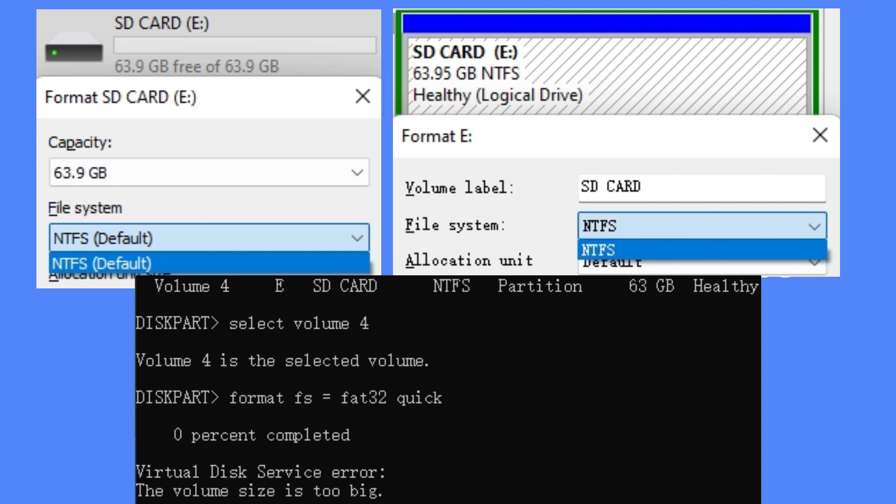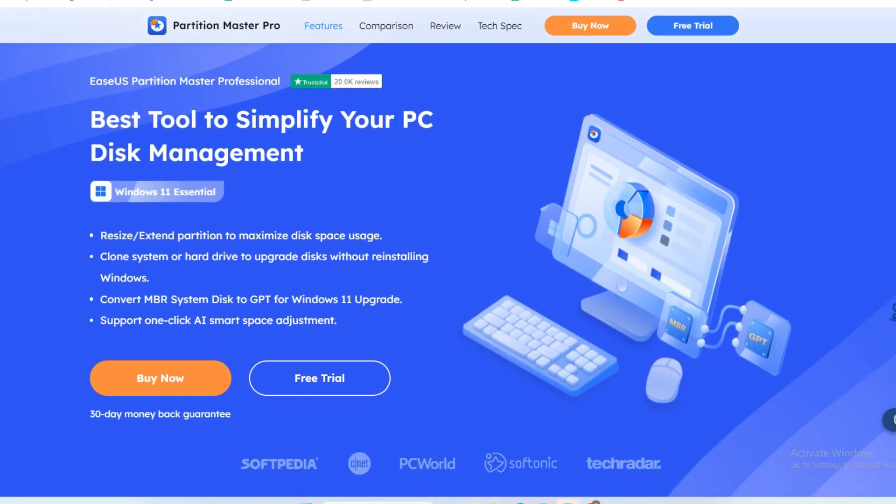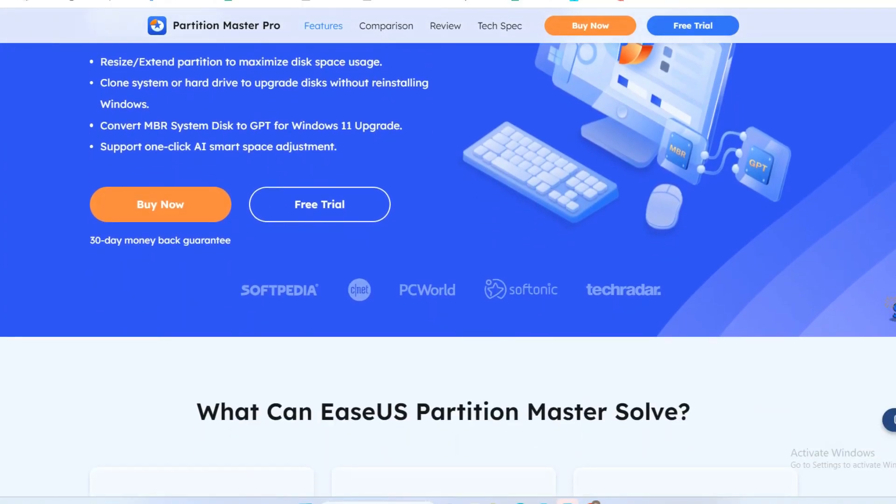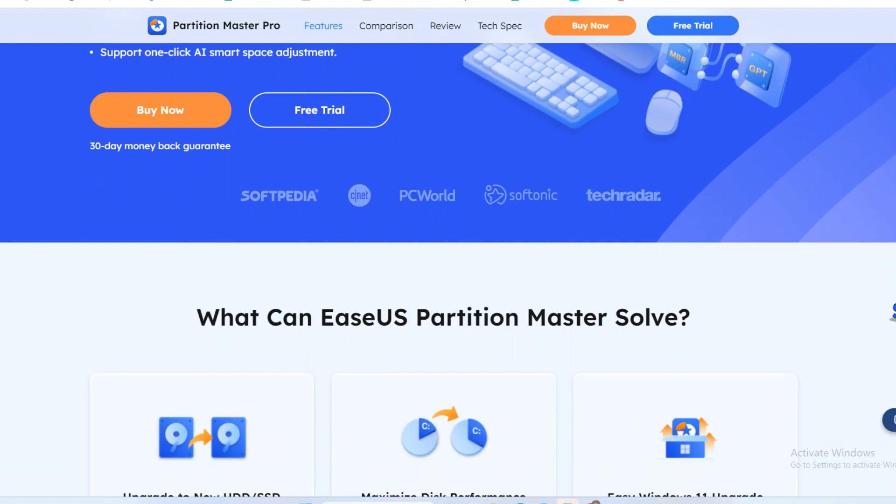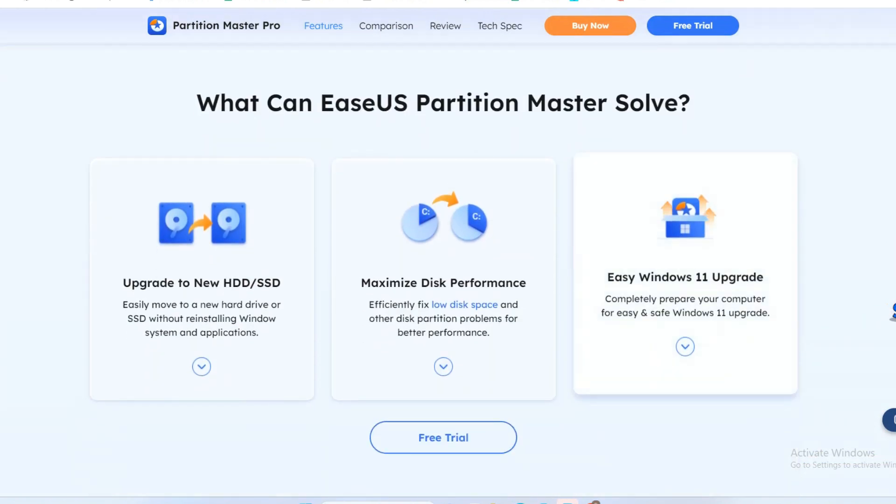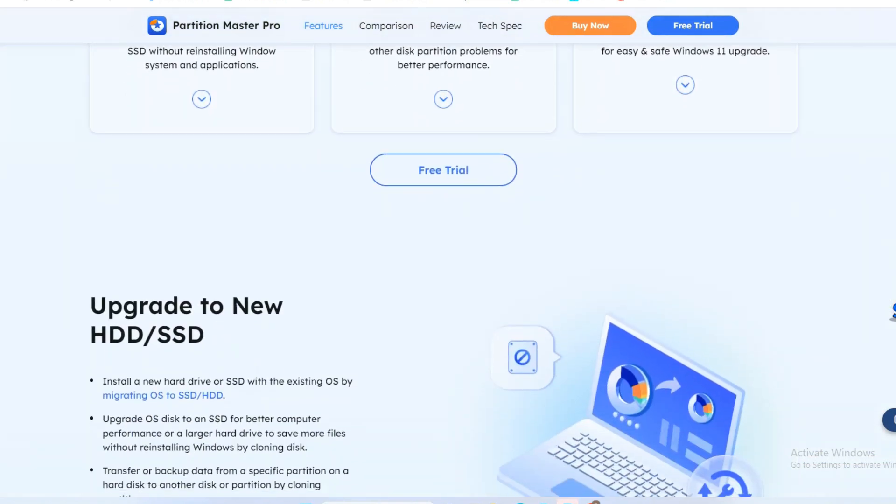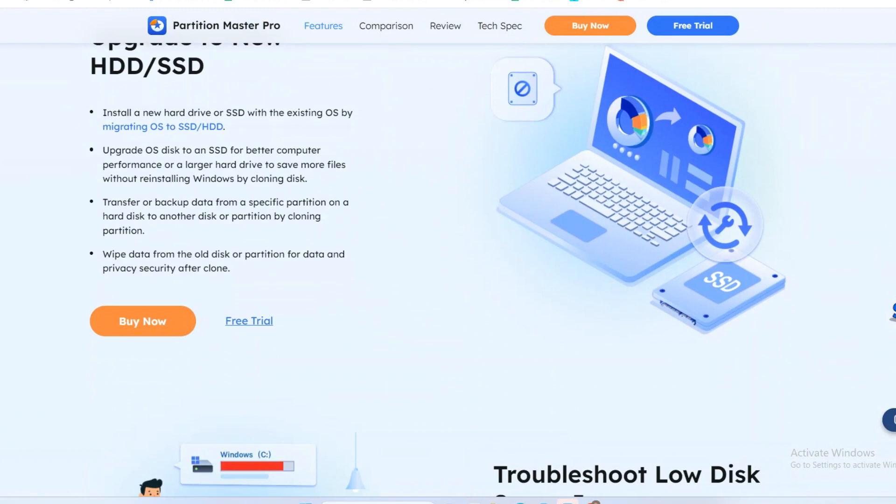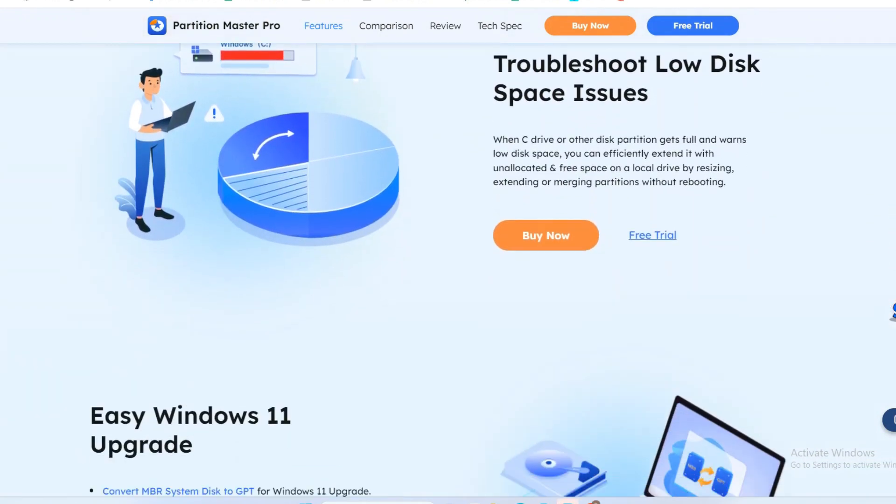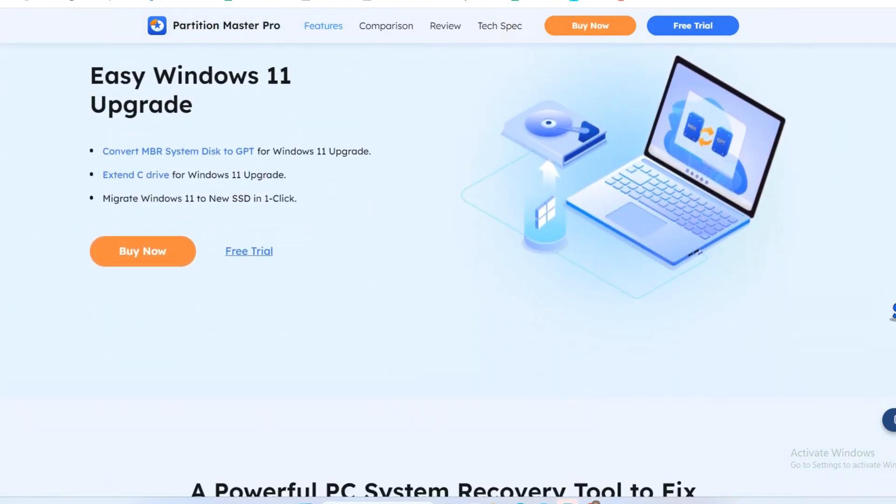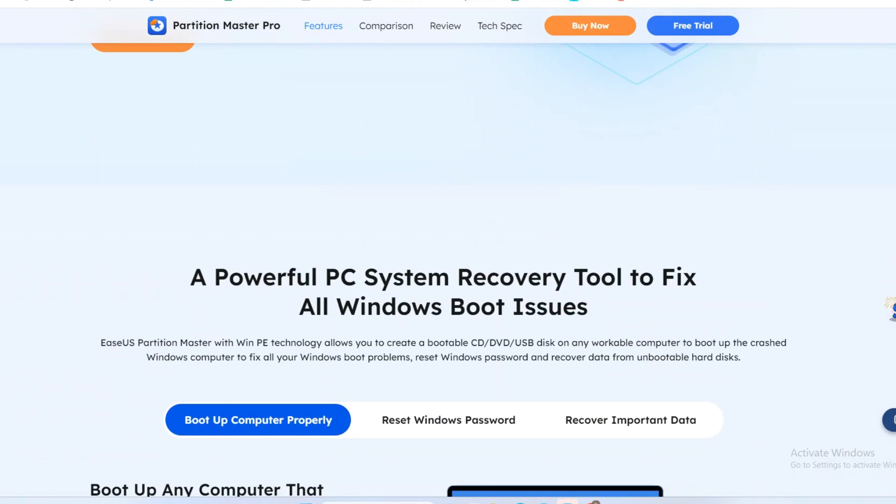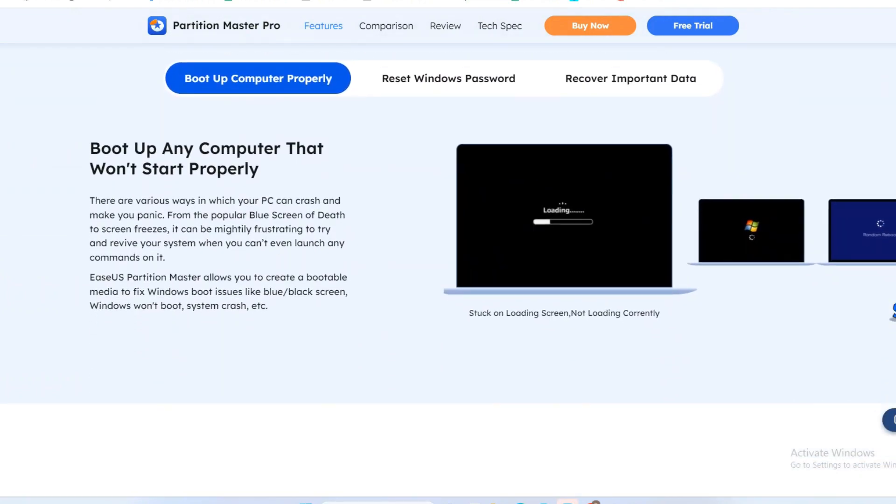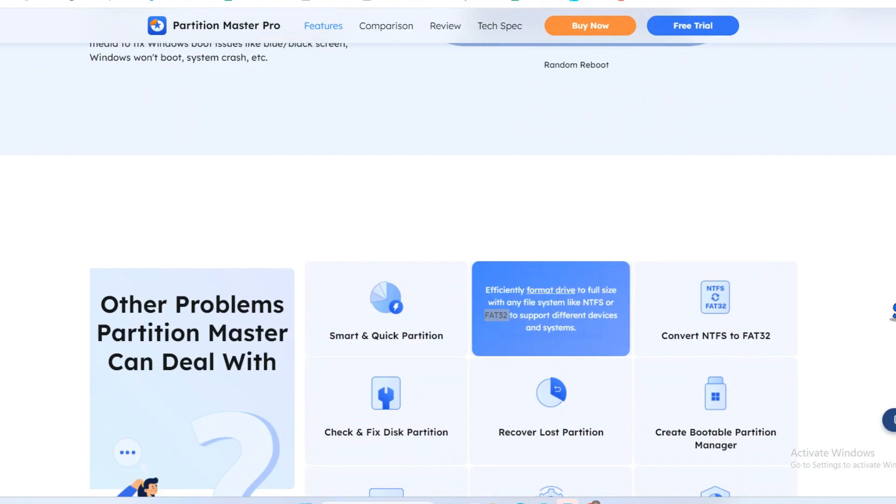Therefore, you can download EaseUS Partition Master from the description below the video. As a professional disk manager, EaseUS Partition Master not only supports FAT32 but also supports formatting SD card to NTFS, exFAT, ReFS, FAT16, ext2, ext3, and ext4. Moreover, it's easy to use with a clear interface. That is why we put it in the first position in this video.